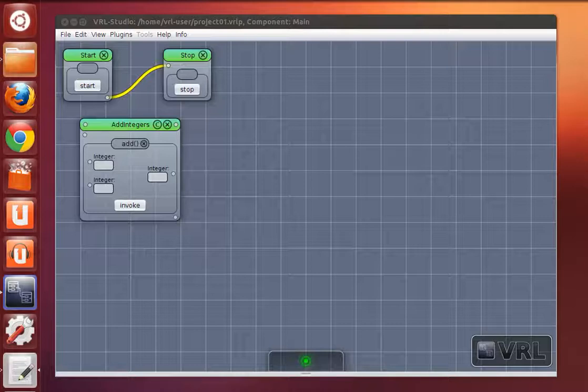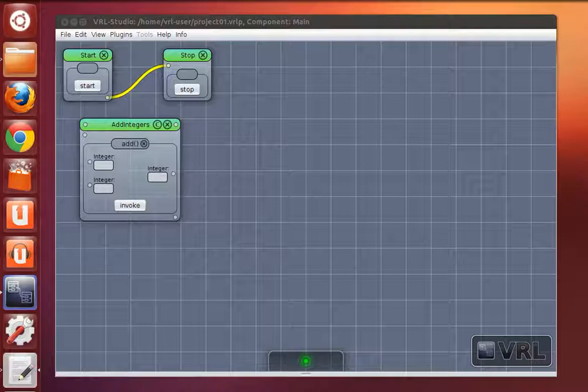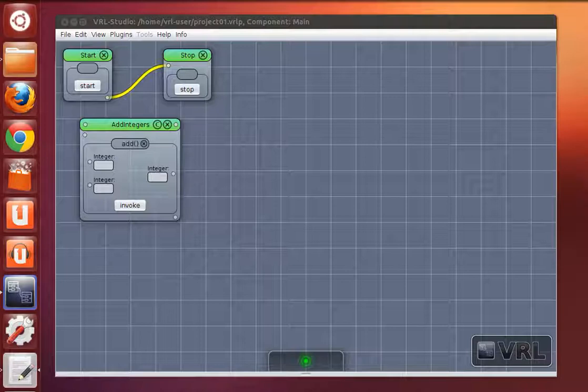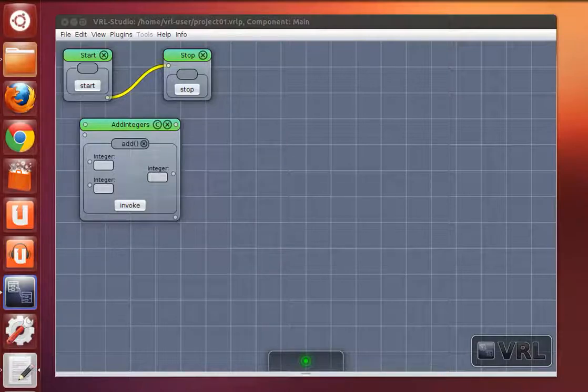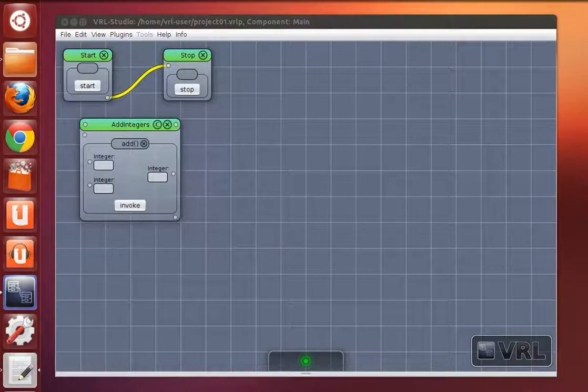In VRL Studio workflows can be defined visually. There are two flow types: data flows and control flows. First we create a data flow based application.